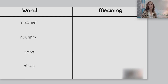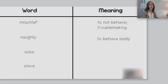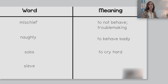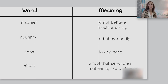Mischief means to not behave — troublemaking. Naughty means to behave badly. When I use the word naughty or mischief, is there a certain character that comes to mind? I thought of little Peter Rabbit too. In fact, it was Peter that sobbed in the garden. Sob means to cry hard. Lastly, a sieve is a tool used to separate things — like a strainer is used to drain water off pasta.